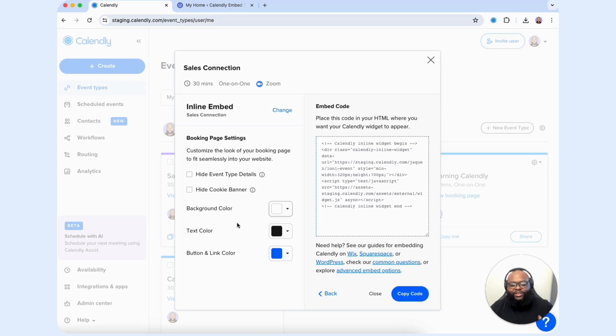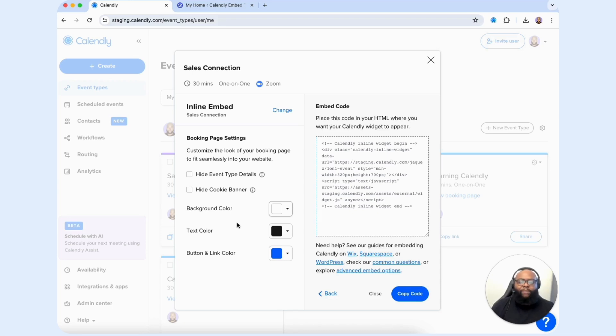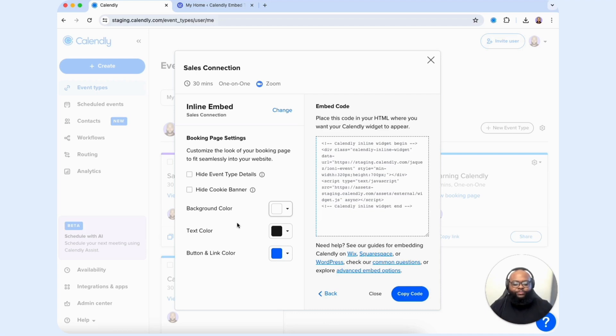You can also do that with the text color, the button and link color. This is a great way for you to really customize the experience that your customers and clients will have when they're booking a meeting with you. I'm going to leave everything as is since it matches the brand that I want to portray, and I'm going to go ahead and select copy code.